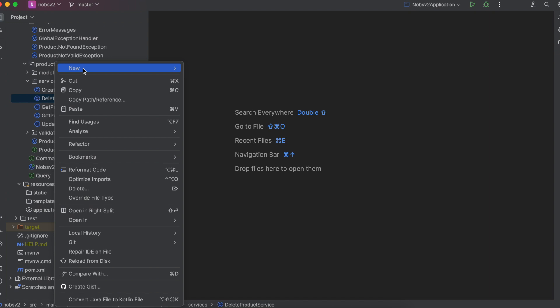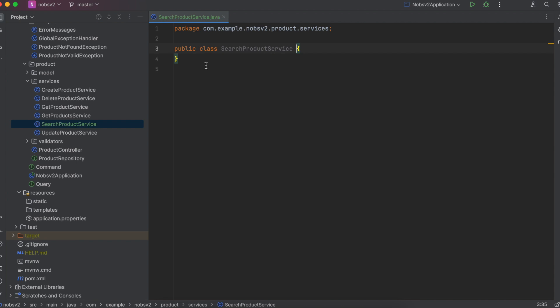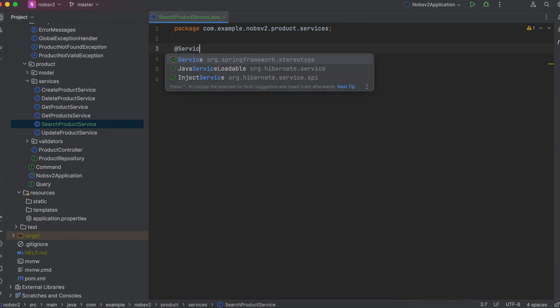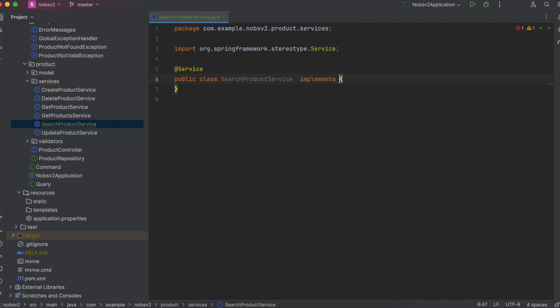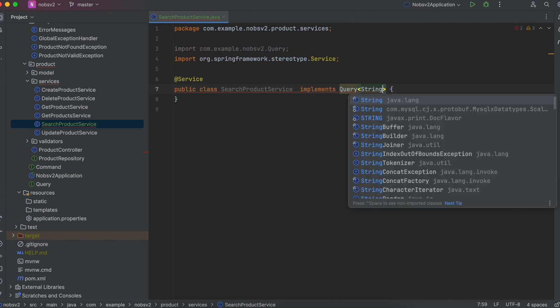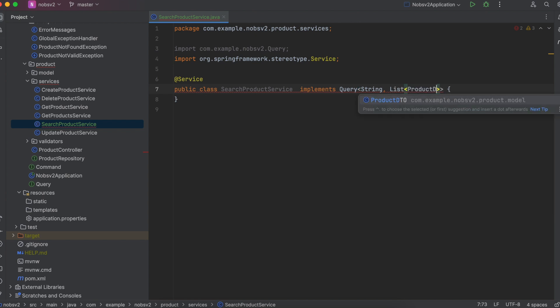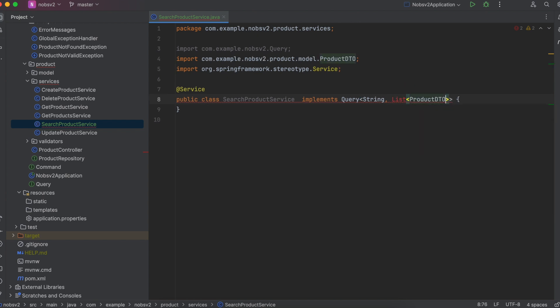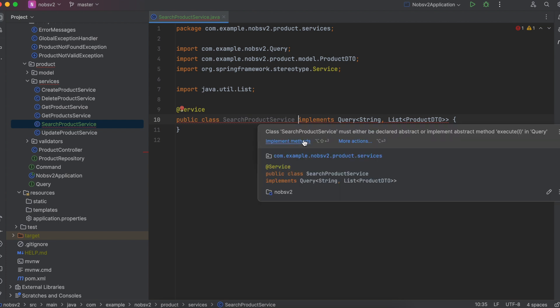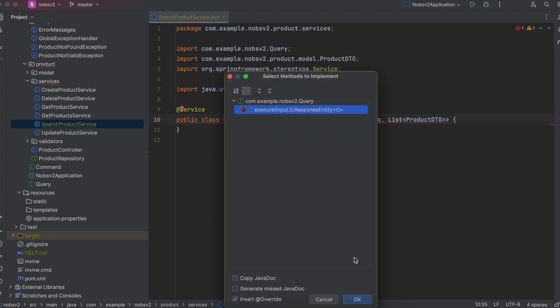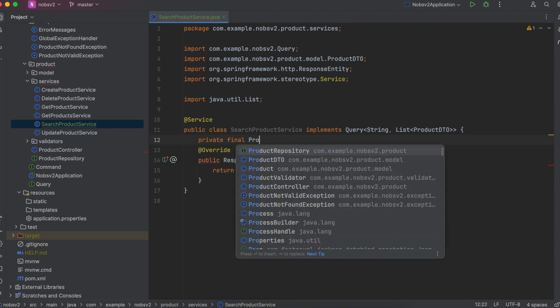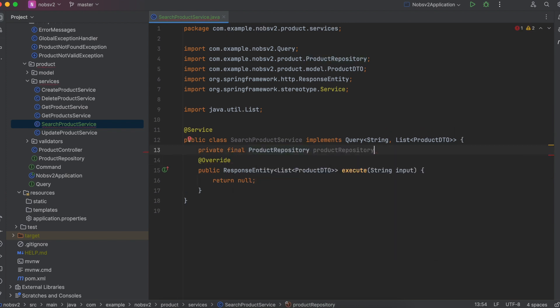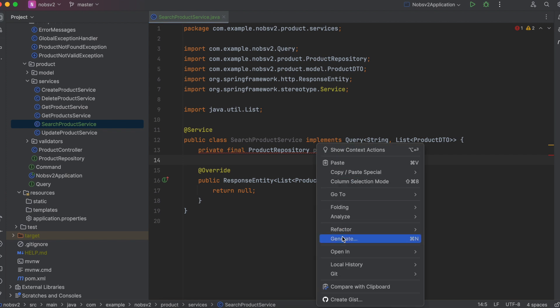Let's start by creating a new service named search product service. Annotate it with at service and remember we implemented our own interface. So implements query angle brackets string and it's going to return a list of product DTO. And this is the advantage of doing this. I click implement method and it automatically generates the outline of my method for me. Go ahead and define your product repository and then generate your constructor.